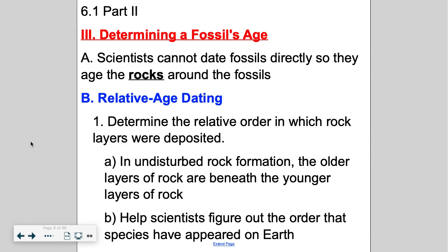Today we're going to discuss how we can age fossils. We can't take a look at a fossil and date it directly. We have to actually date the rocks around the fossil, and that's what we do. We age the igneous rocks around the fossil to figure out the age of that fossil.